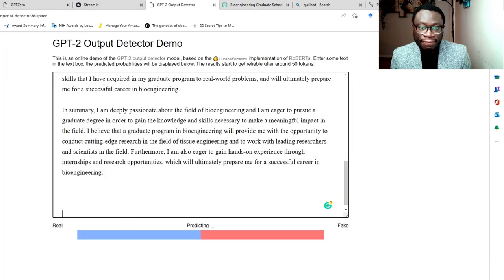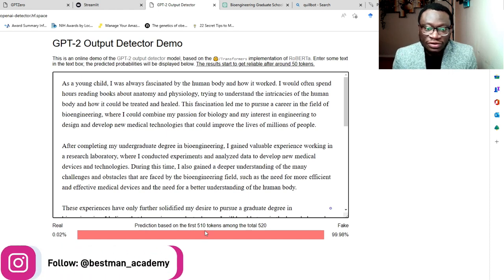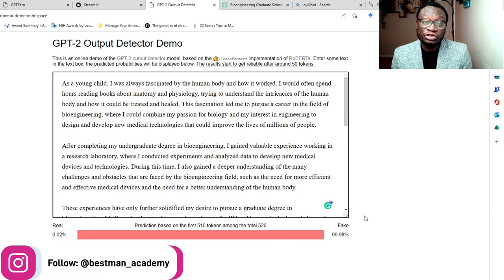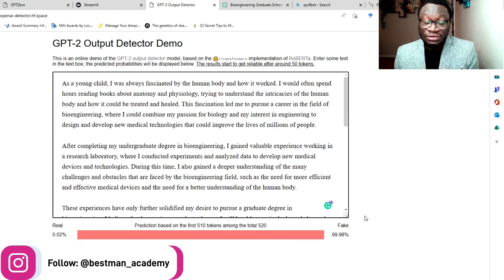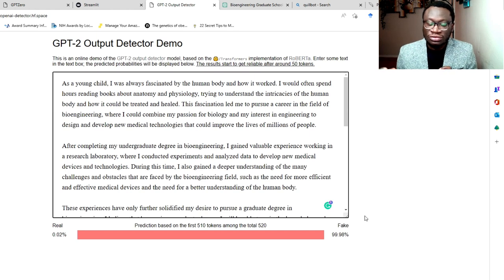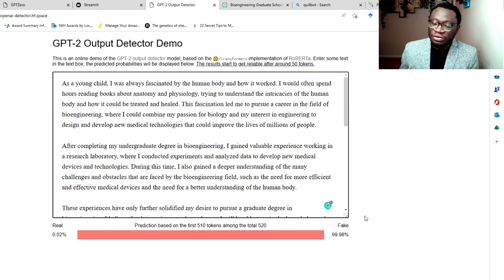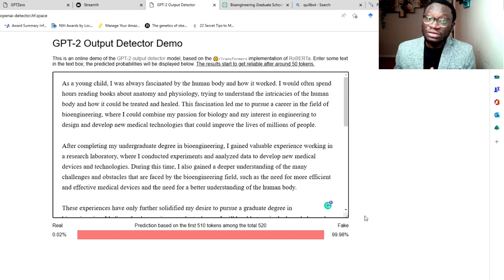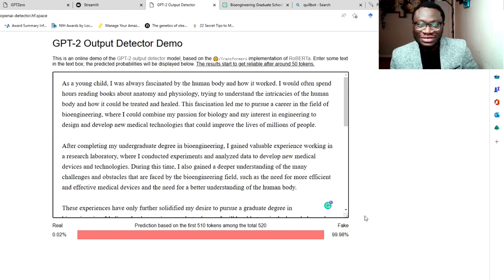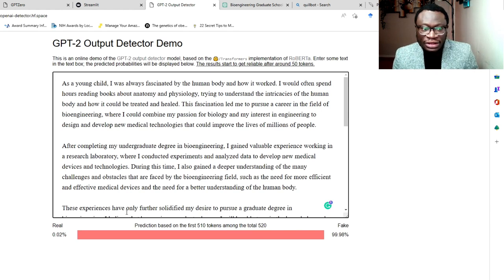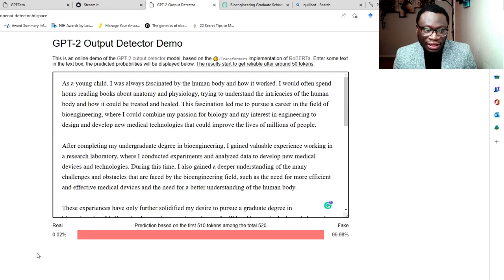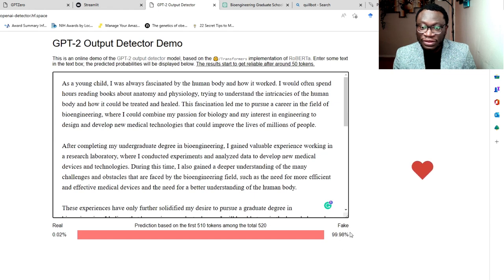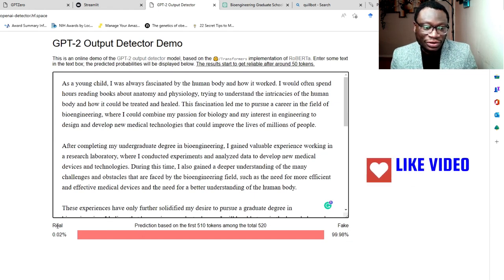So you can see prediction based on the first 510 tokens among a total of 520. Now I'm not an expert on how tokens work, but they use this token to kind of create some of the responses that ChatGPT puts out when you give it a prompt. Now you can see that this particular essay, the percentage for being fake is 99%, which is highly accurate.